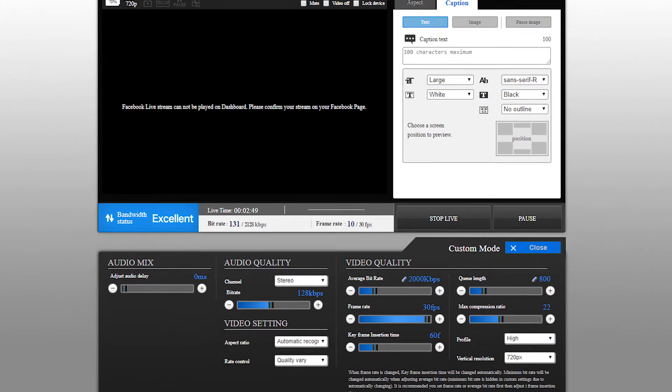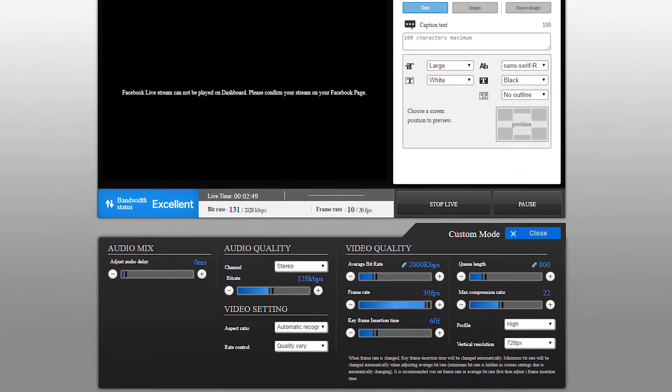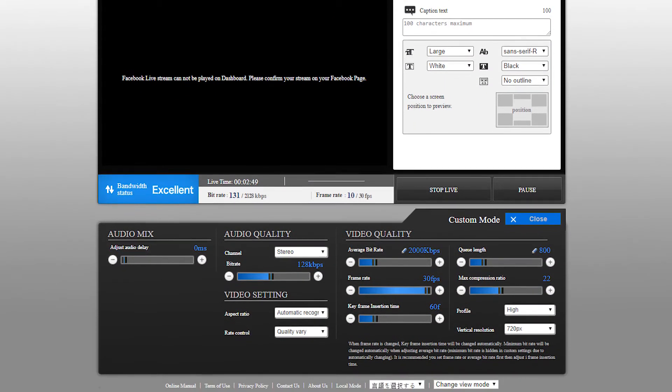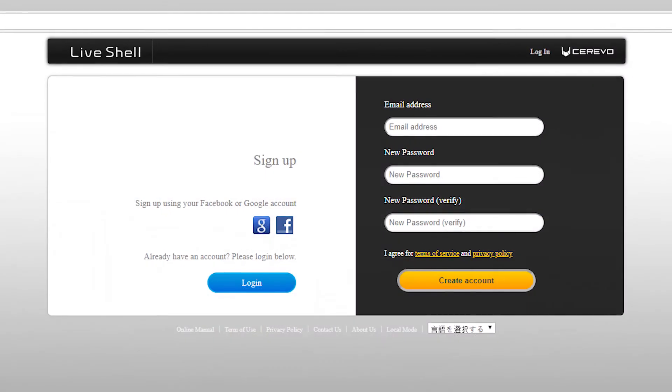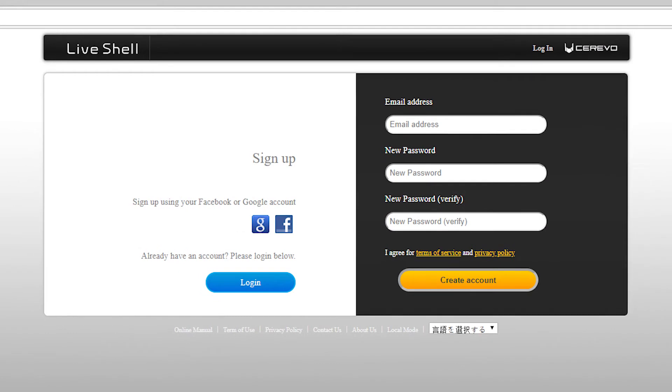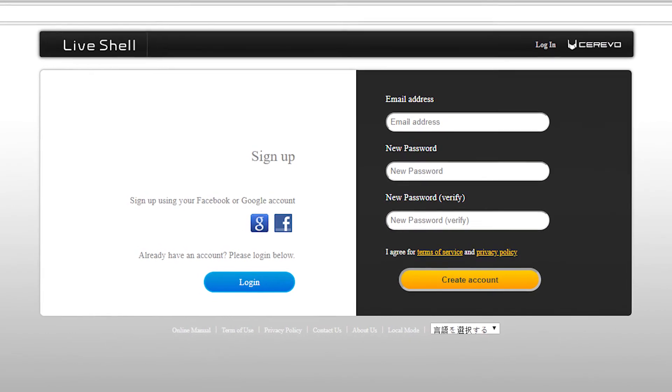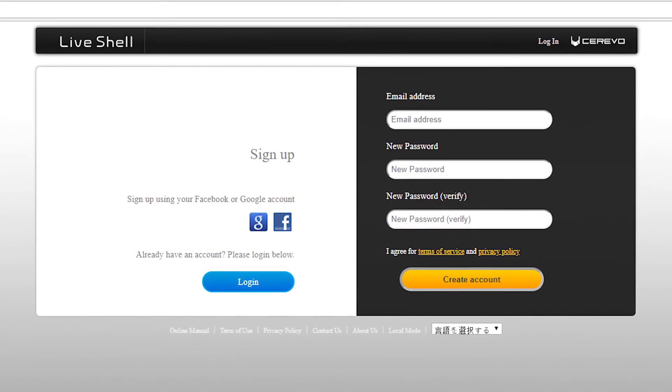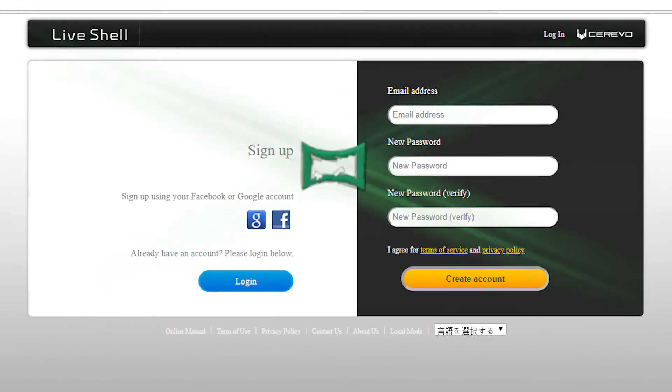Dashboard is a web-based control panel for your live stream. Account registration is free and you may do so with email, Facebook, or Google accounts.